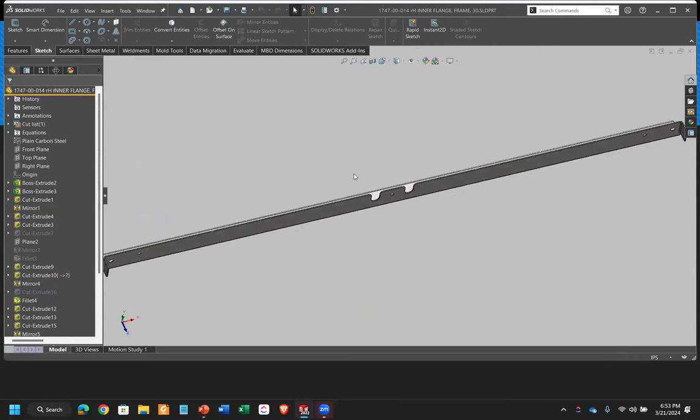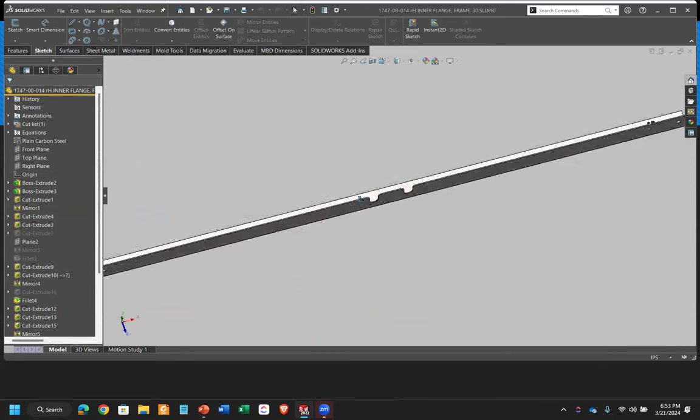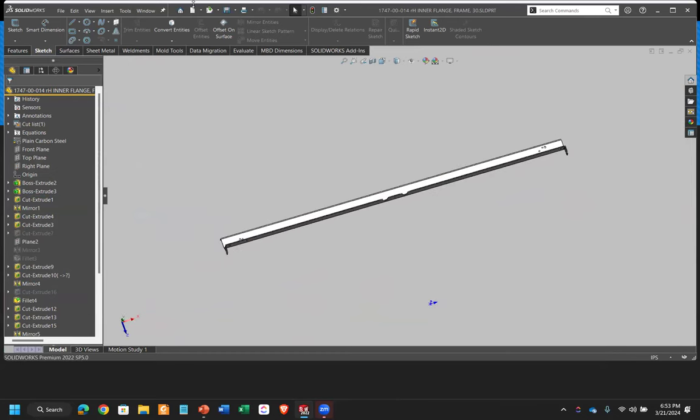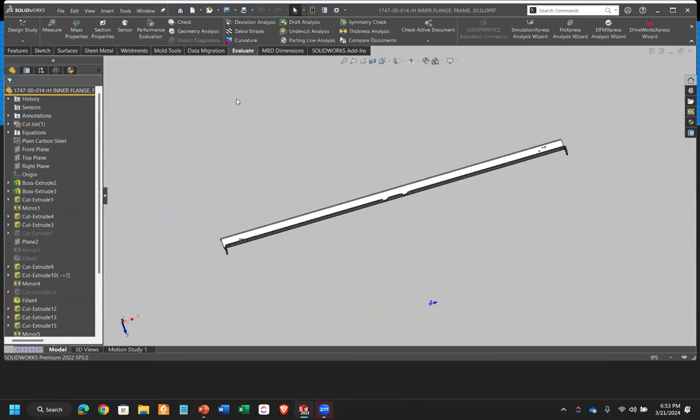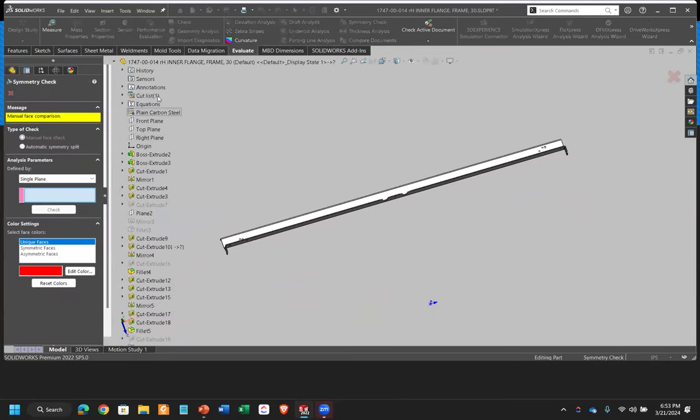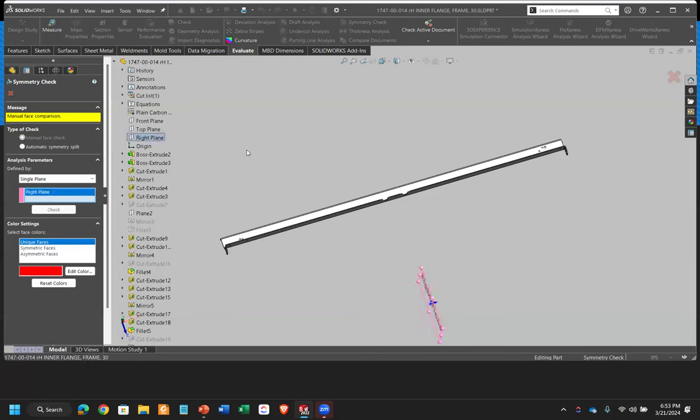So this one's pretty cool. You can do it in assemblies or parts. But in this case, I think this is a better example than part. So if I go to the evaluate tab, I can run the symmetry check. And essentially, this part is intended to be symmetrical.